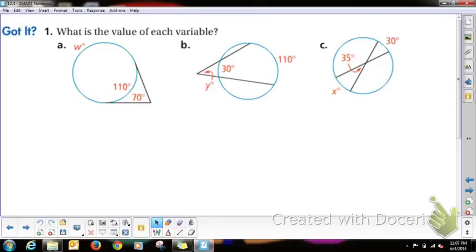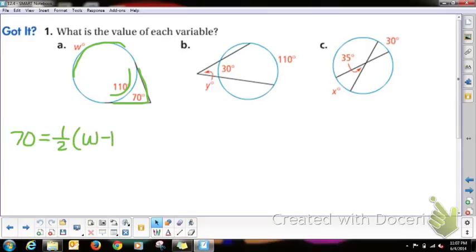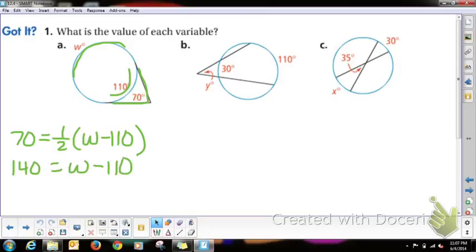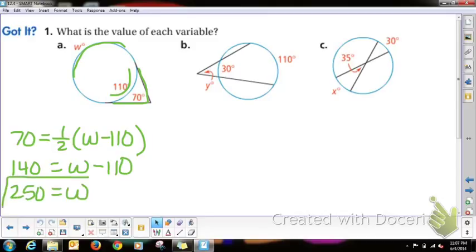Alright, for this outside angle, 70 is equal to one half of the difference of the bigger arc minus the smaller arc. So 70 equals one half of W minus 110. Get rid of the one half by multiplying both sides by 2: 140 equals W minus 110. Then add 110: 140 plus 110 is 250, so W equals 250.